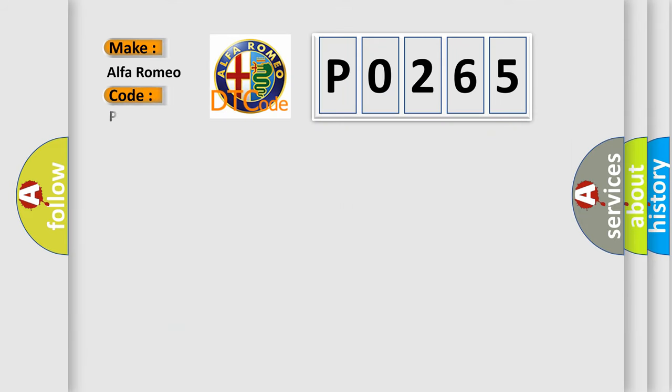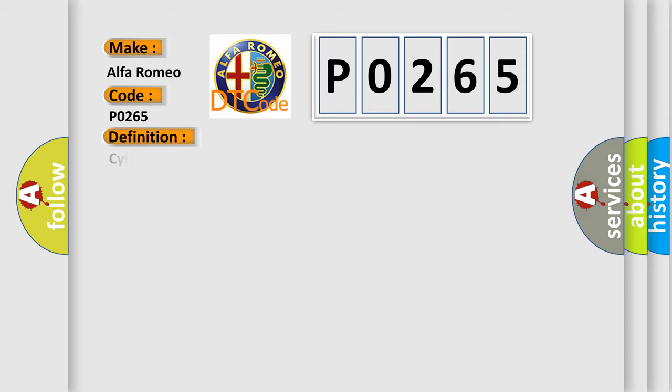So, what does the diagnostic trouble code P0265 interpret specifically for Alfa Romeo car manufacturers?